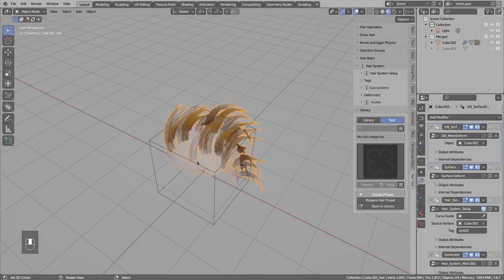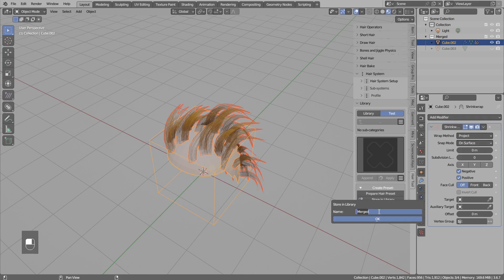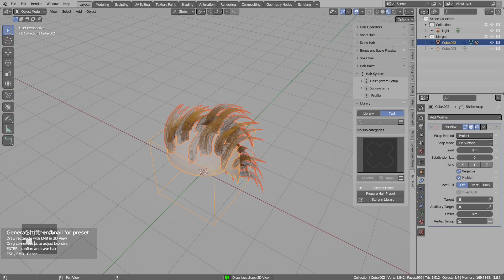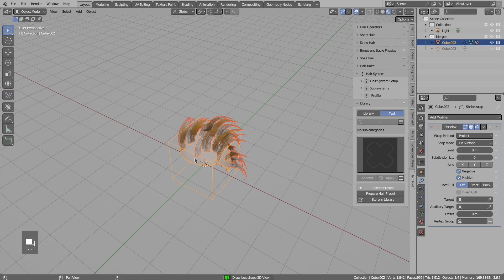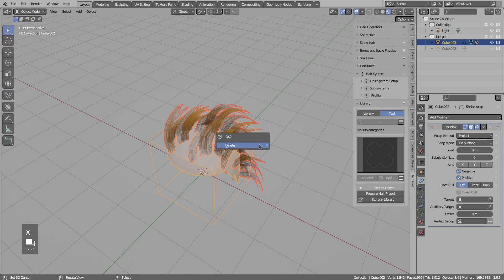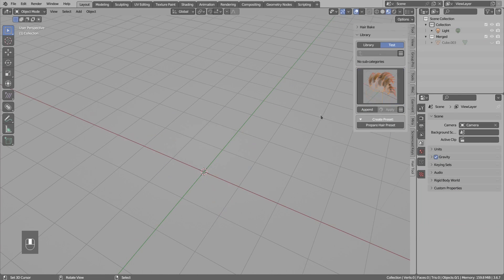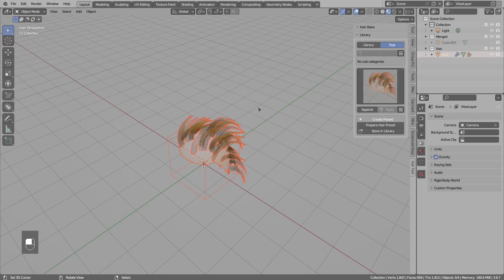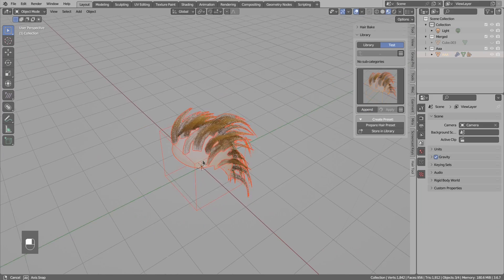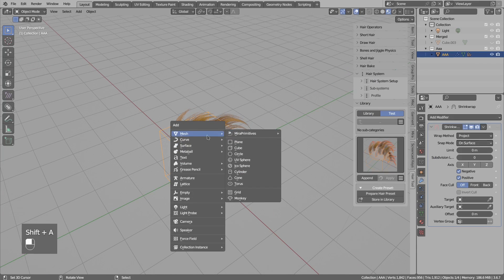Okay, so now to create a preset just like previously: select your hair, select everything you want to export, Store in the Library, let's name this, select something, left click and drag to define the thumbnail area, Enter to accept, and after a second or two it will create the preset.